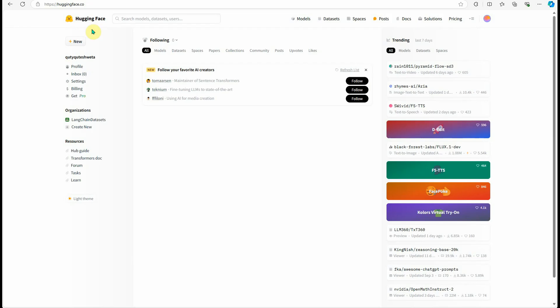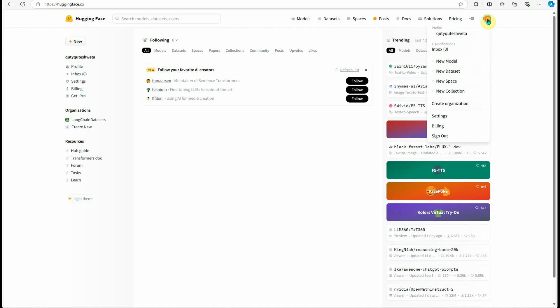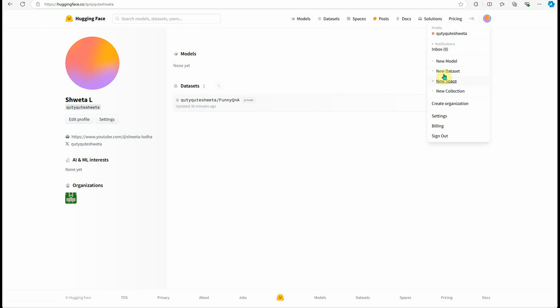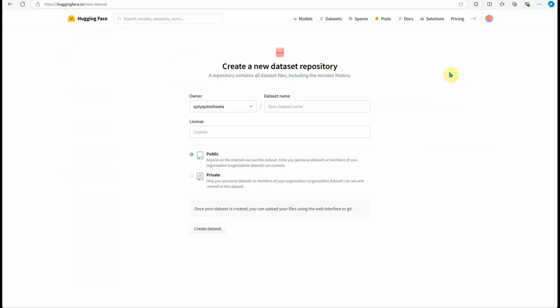To do that, you need to go to huggingface.co and make sure you're logged in. Once logged in, go to your profile. If you haven't published any dataset so far, you may not see anything. If you're doing it for the first time, click on your profile icon and click on new dataset.